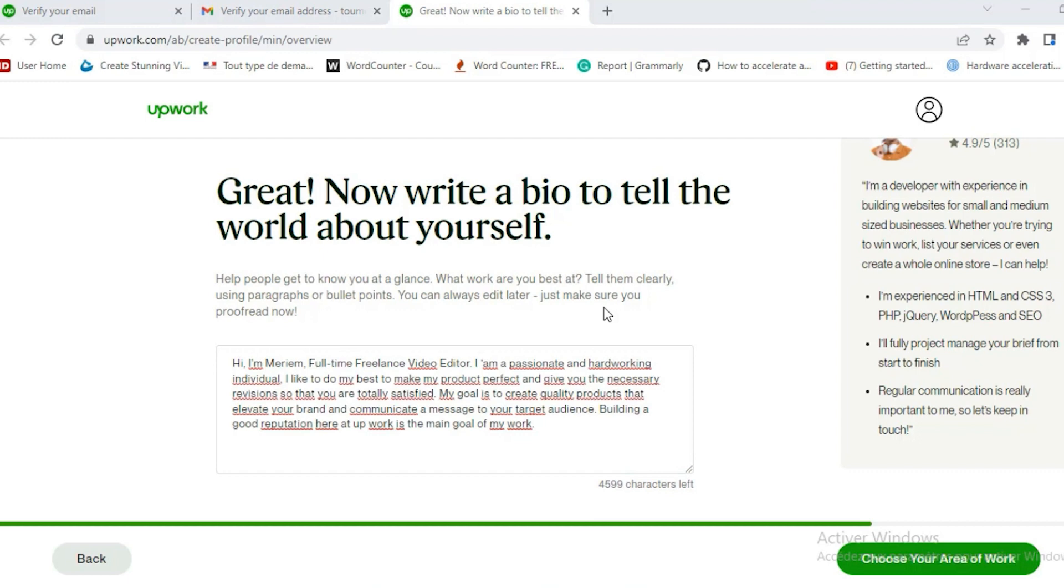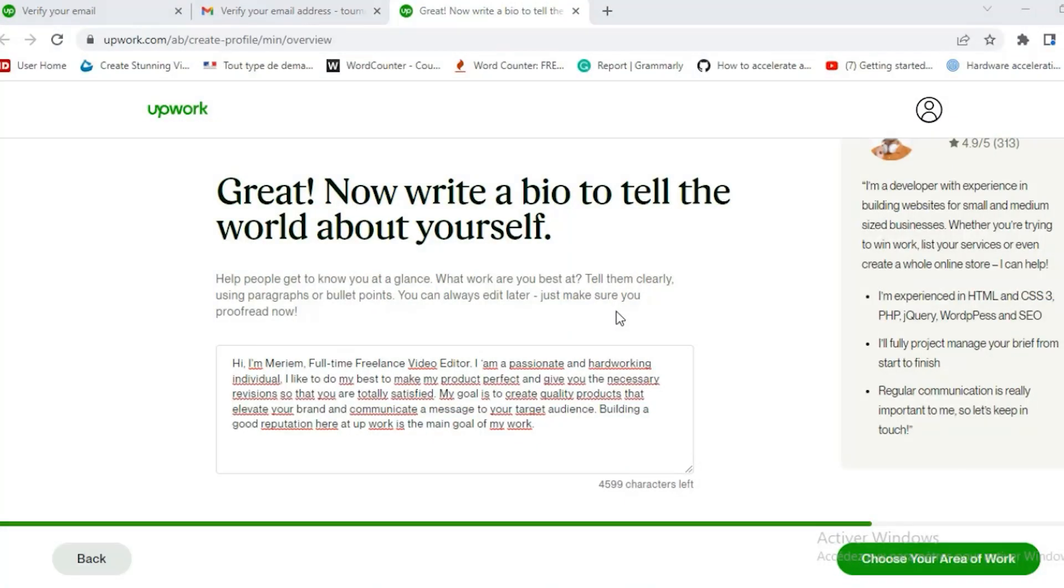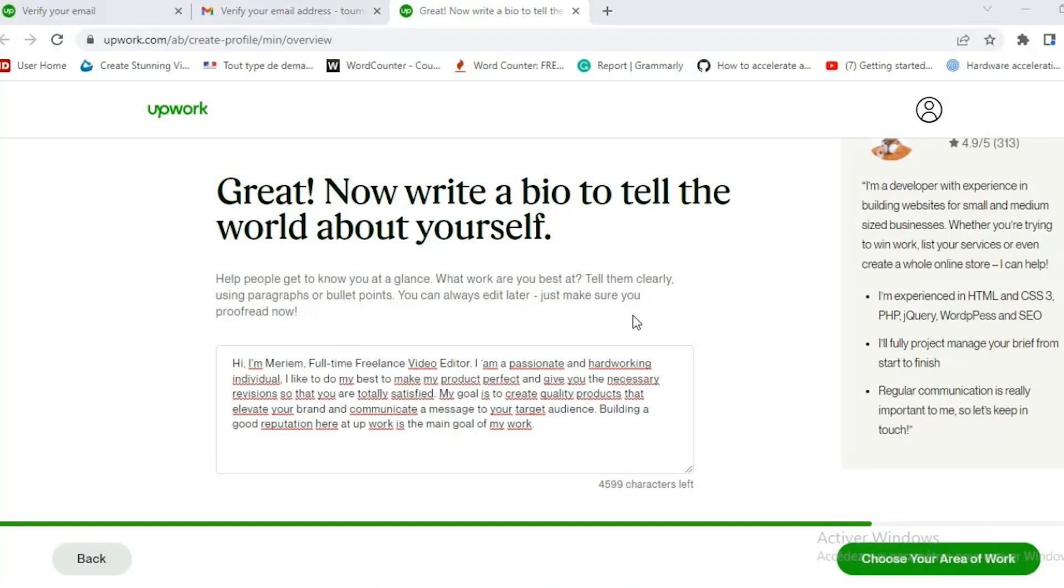There's no need to repeat your name in the description. The client can see your name next to your profile photo. And no need for any repeated sentences like you see here. Full-time freelance video editor. It's a waste of space. It doesn't add much to your description at all. I'm passionate and hard-working individual. I wouldn't write that. I'd like to do my best to make your product perfect and give you the necessary revision so that you're totally satisfied. That's okay.